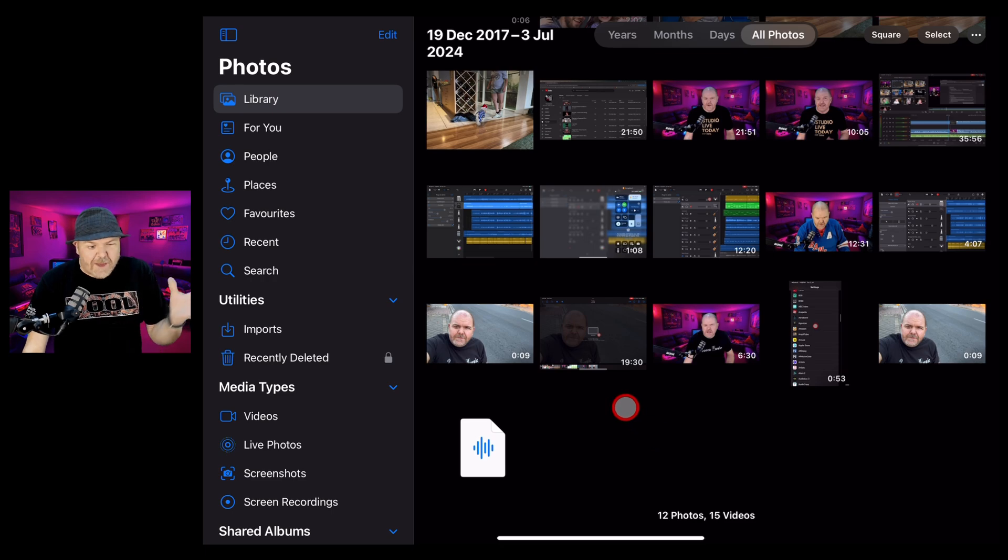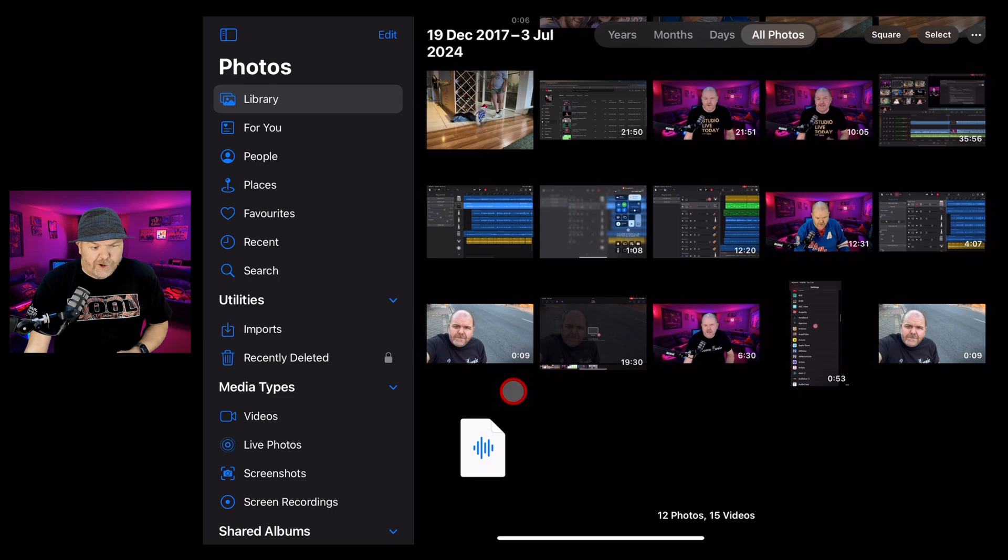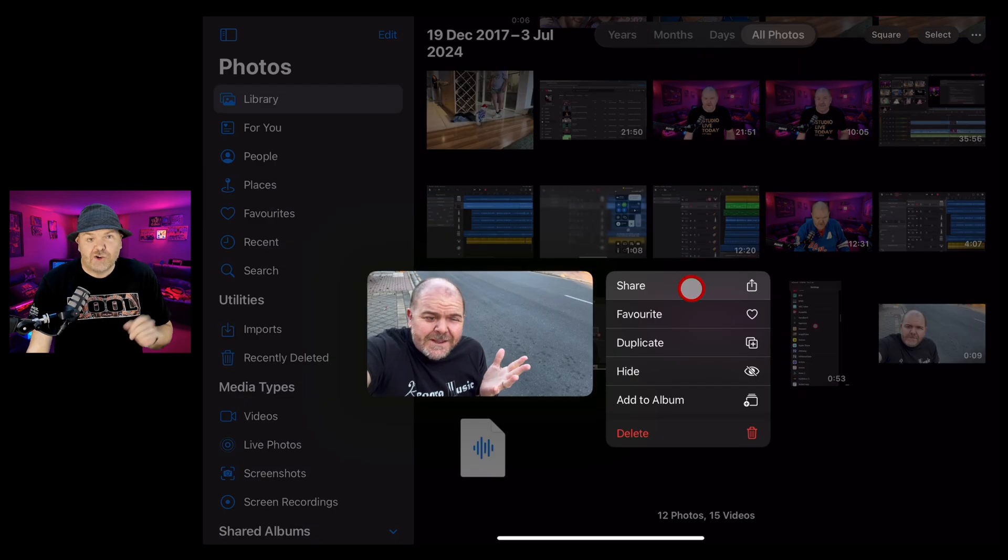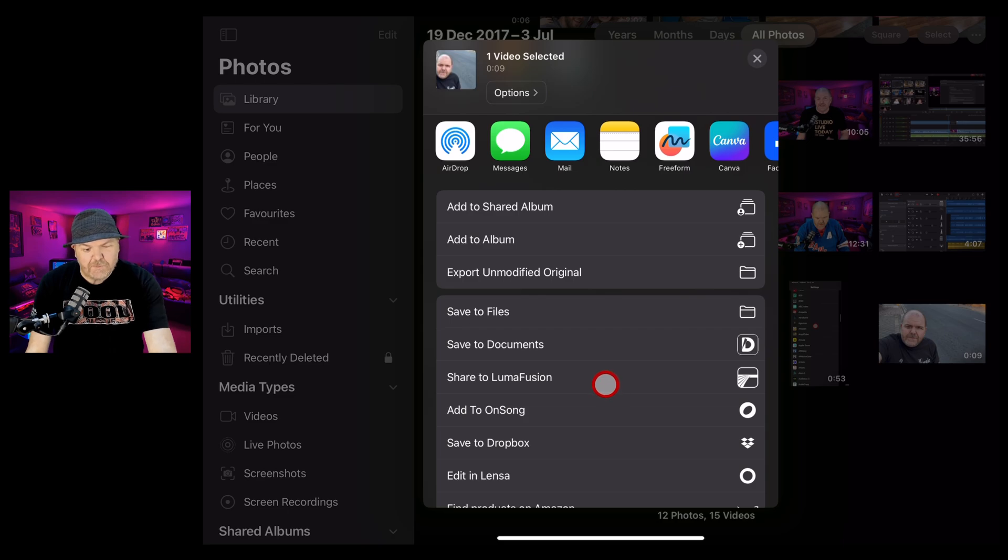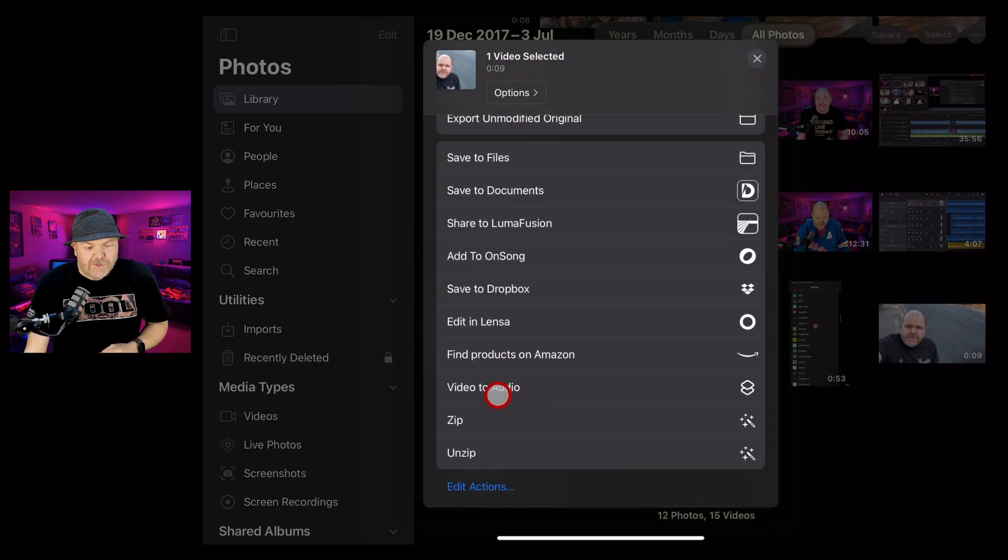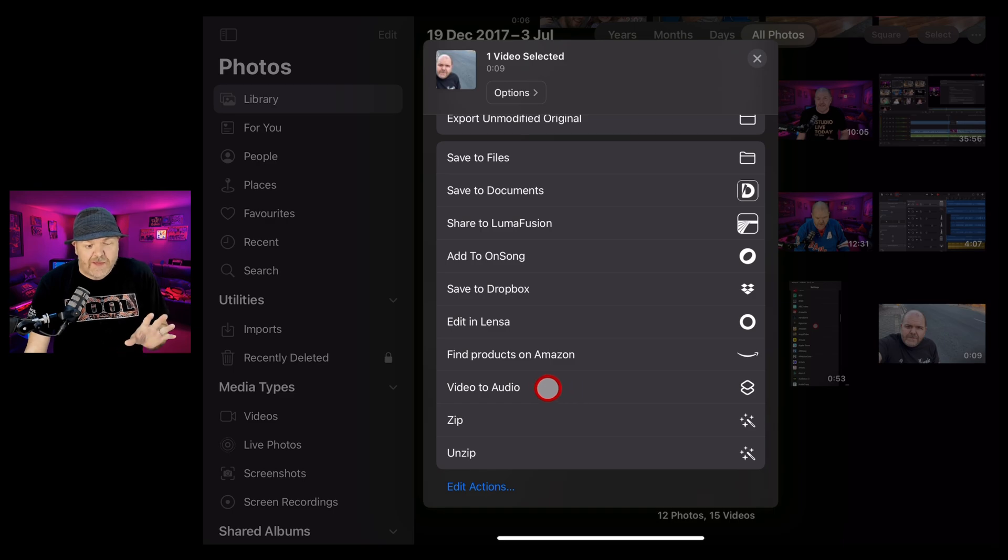So here we are back in my photo library and I want to convert this little nine second video to an audio file. All I need to do now that I have the shortcut set up is tap and hold, tap on share and scroll down to the bottom of these options. And you'll notice that we have video to audio shortcut ready to go. Let's tap on that.